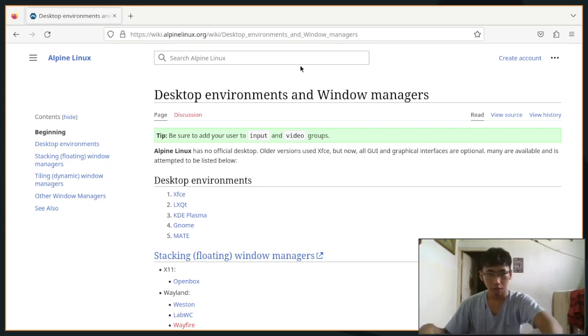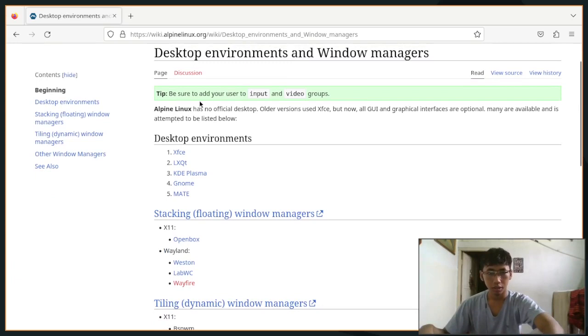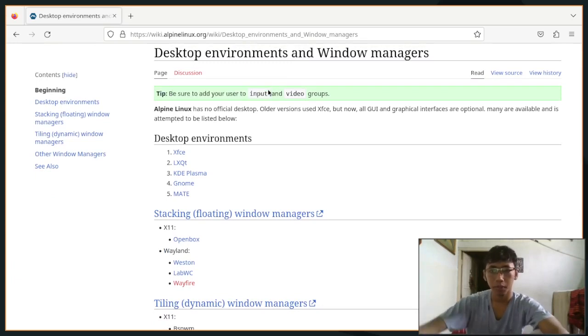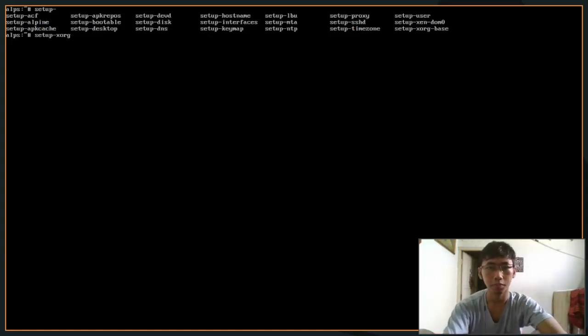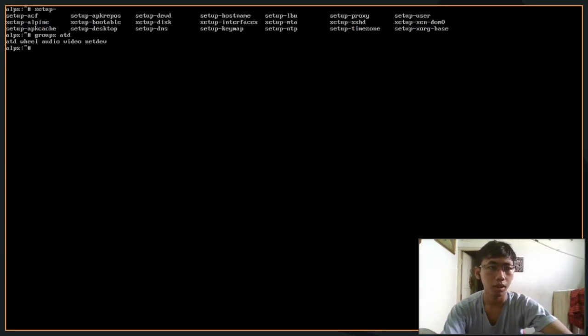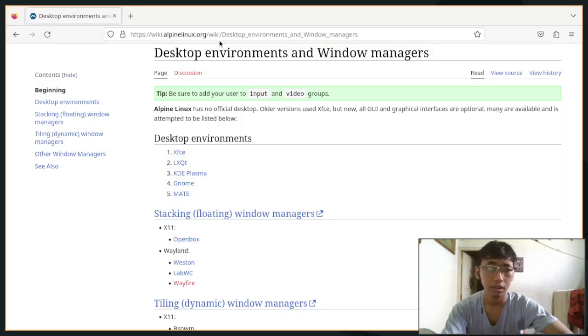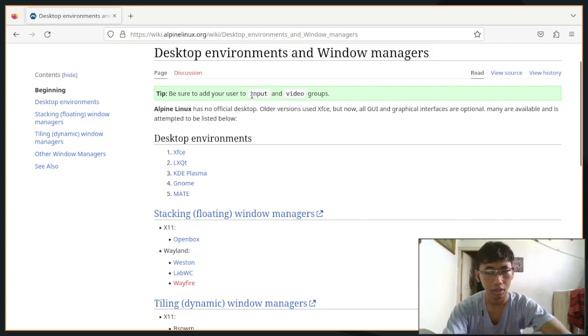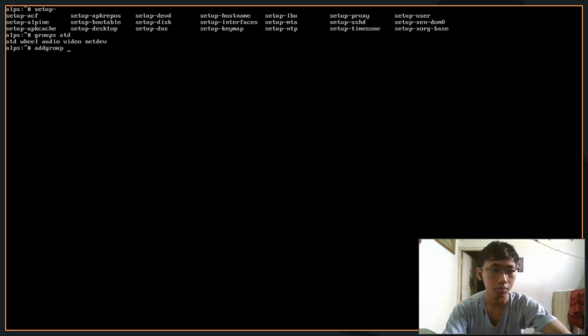At the first line you would see that you want to add your user to input and video groups. Let's check first - groups atd. You will see that my user actually is in video group but it's not in input group yet, so we want to add that. Add user to add group atd into input.